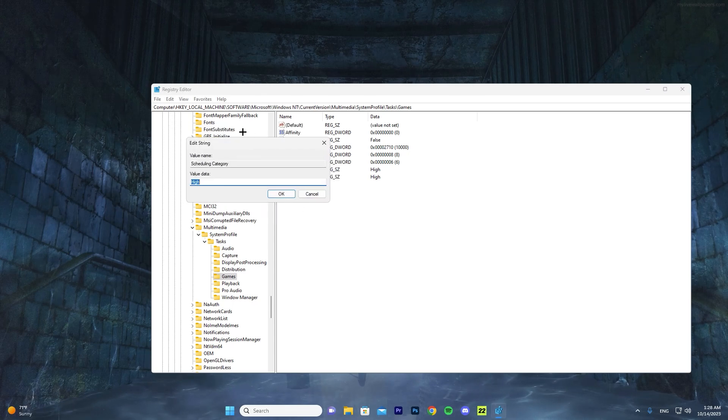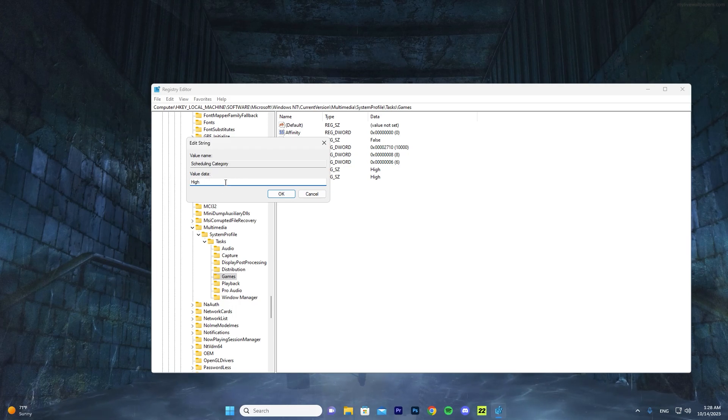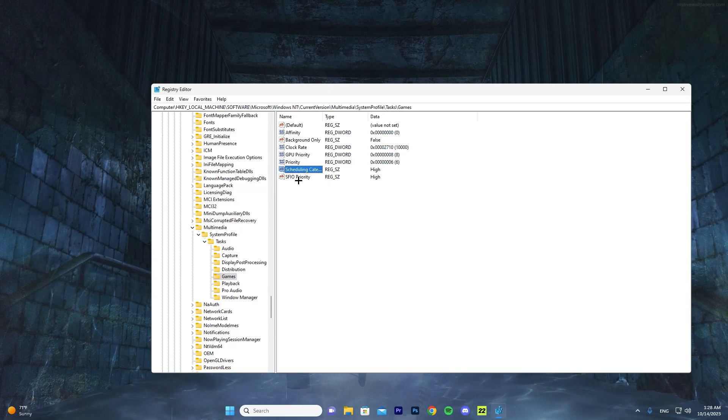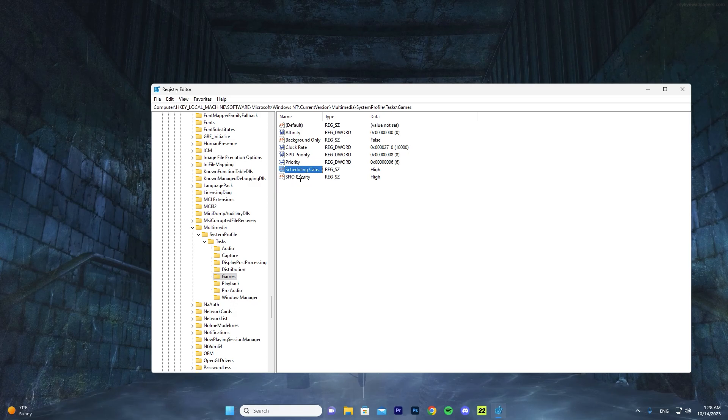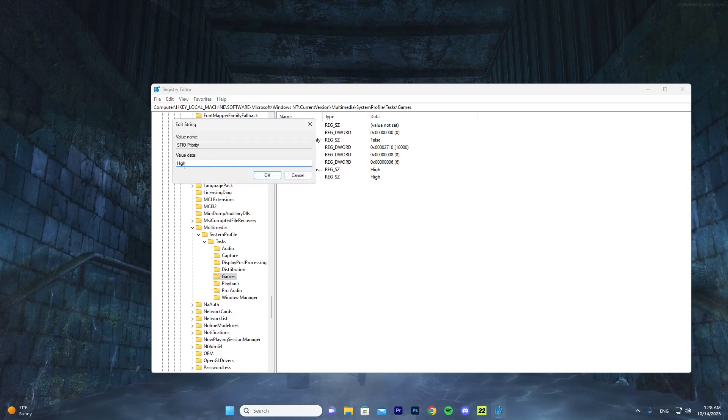Then go into Scheduling Category. And here the value you want is High. It might be on Medium or anything, so just go ahead and delete what was written and type in 'High' and press OK. And same with SFIO Priority - you want to press here and make sure the value data is on High. Now once you do that, go ahead and press OK.